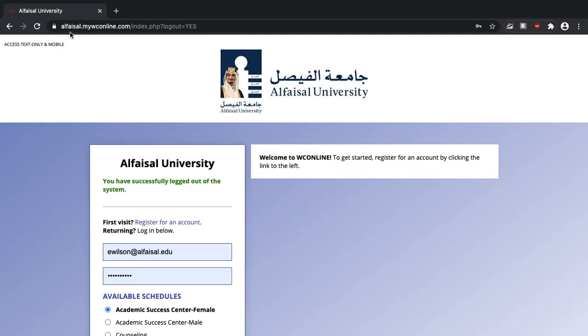First go to alfaisal.mywconline.com. That link is available on the Academic Success Center website. You can just click the big blue button that says book an appointment.